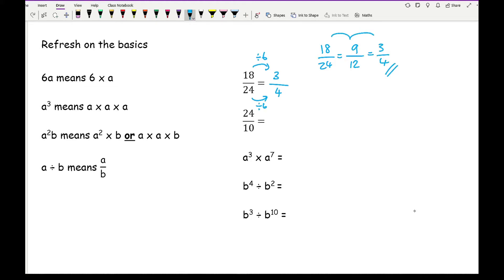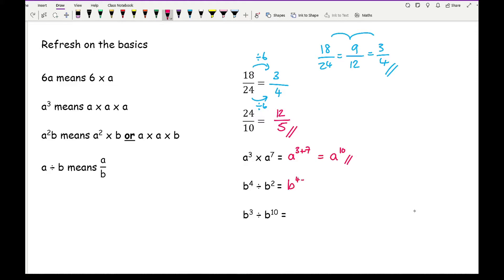You can also simplify not only proper fractions, but improper fractions as well. So here we've got 24 over 10, which can be simplified as 12 over 5. Then incorporating the rules of indices: when you're multiplying and the bases are the same, we add the powers together, so that's going to be 3 plus 7, which is a to the power of 10. And when we're dividing, we do the opposite - we take away. So with b as our base, b to the power of 4 divided by b squared gives b to the power of 4 minus 2, which is b squared. And we can also end up with negative powers: b to the power of 3 divided by b to the power of 10 gives b to the power of minus 7.